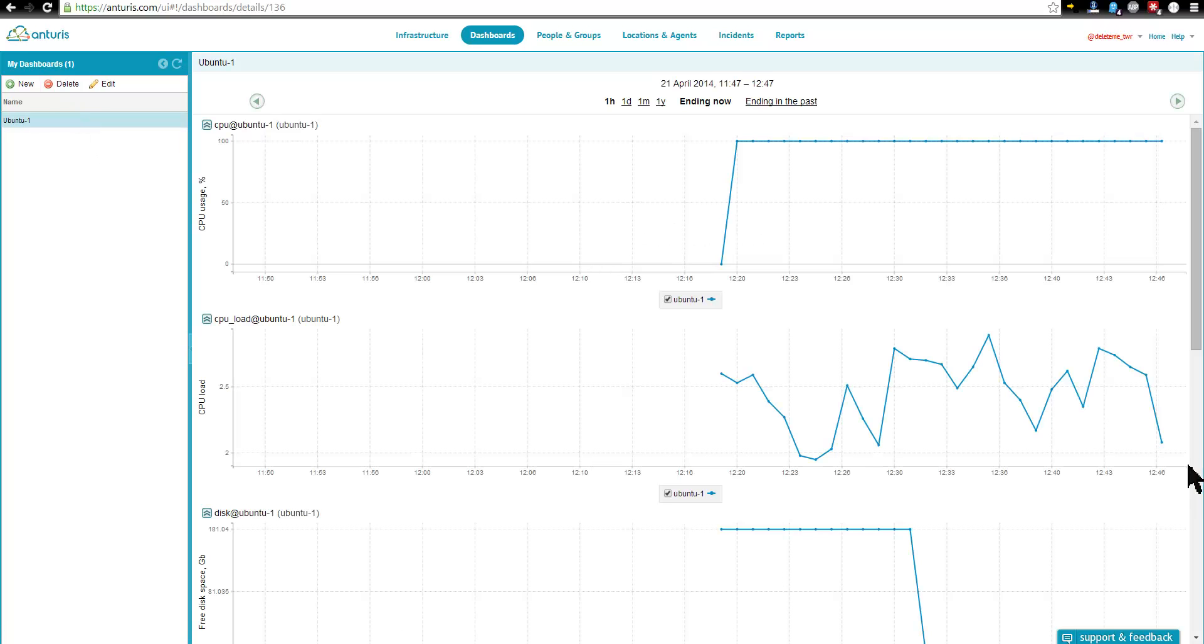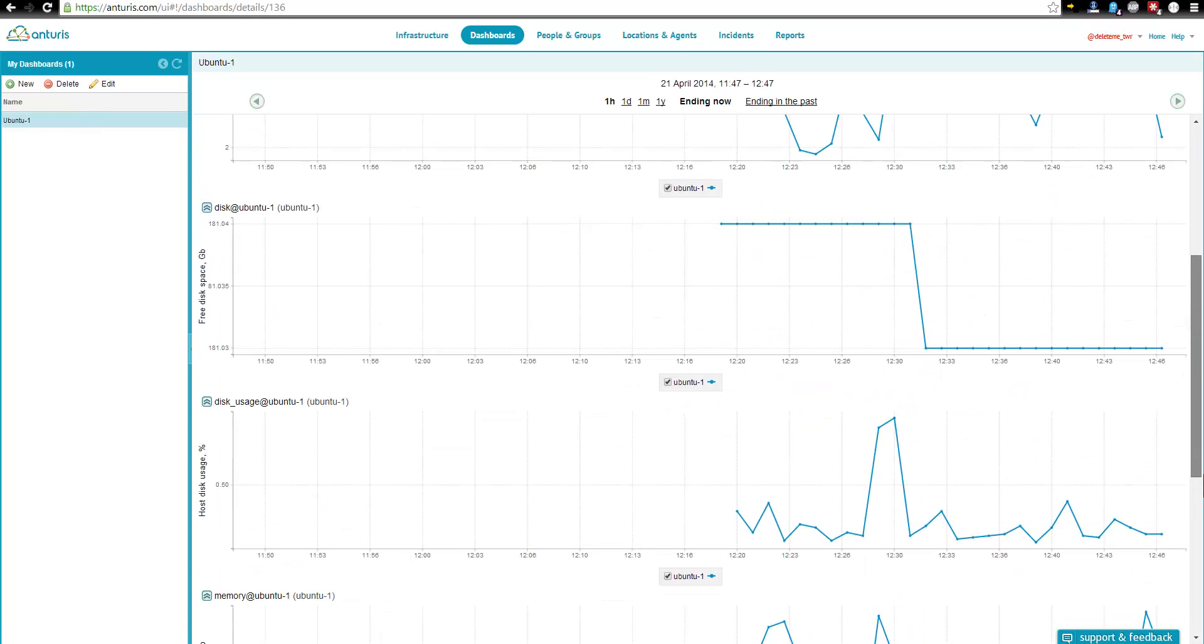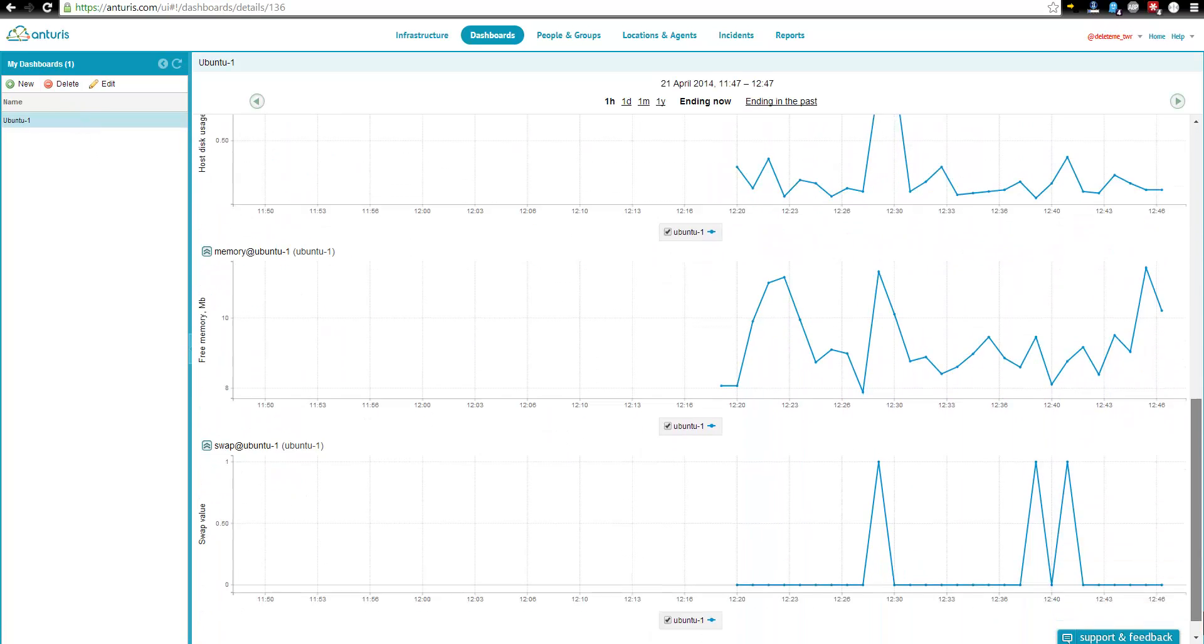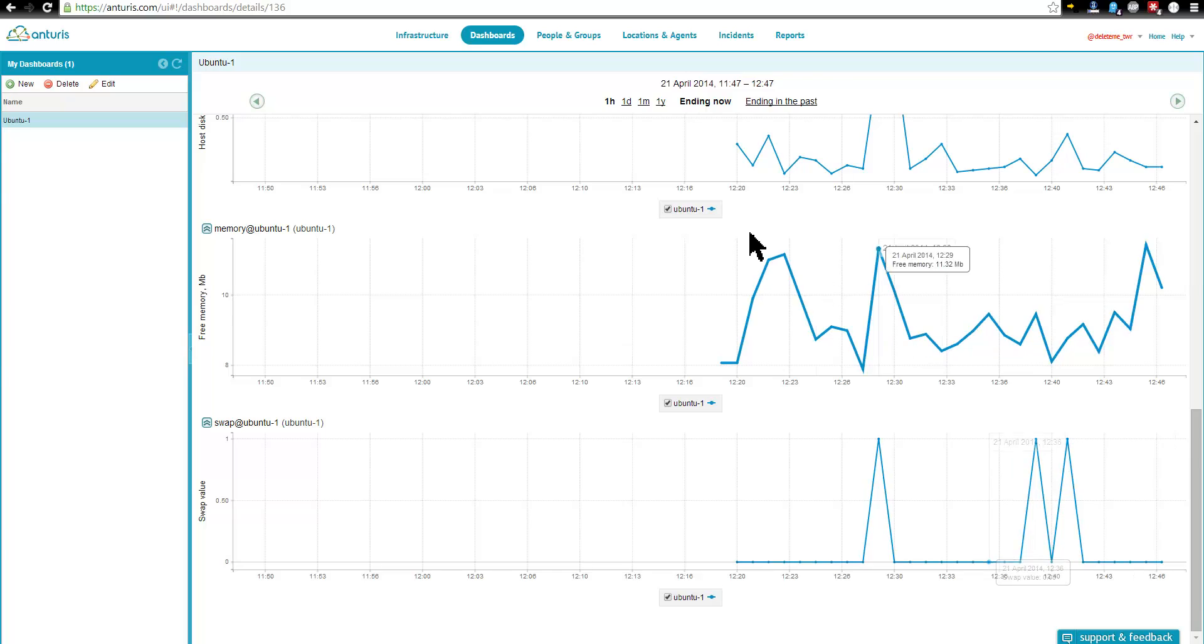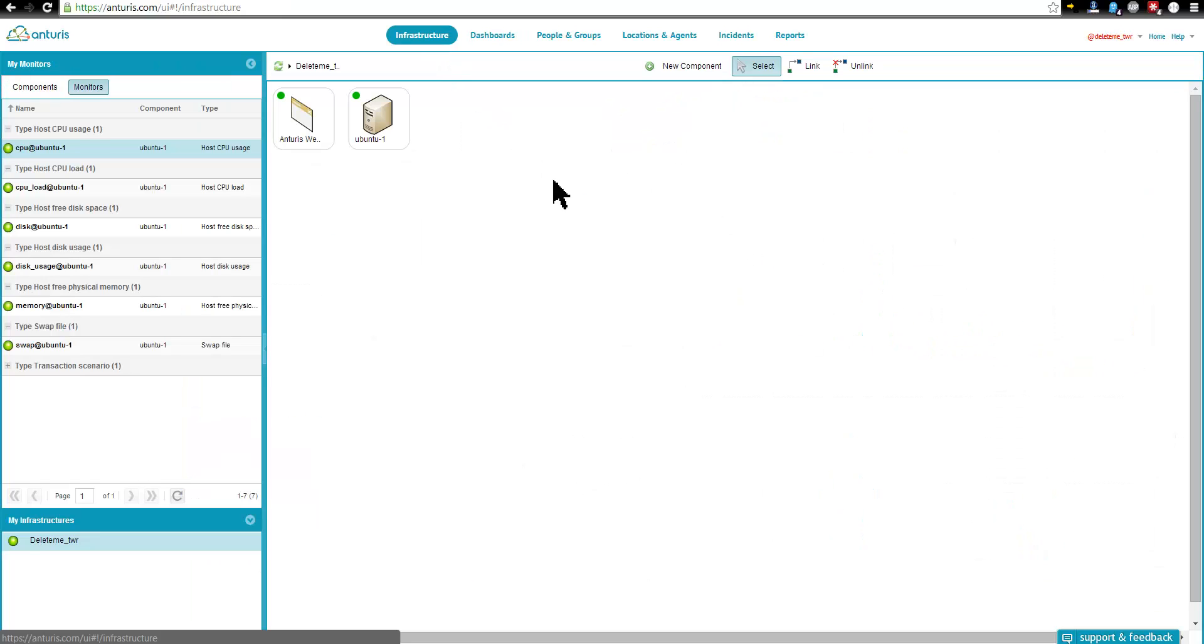On this view, all server resources utilization graphs are shown all together for easy correlation and troubleshooting.